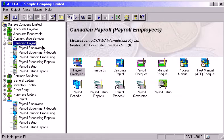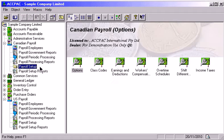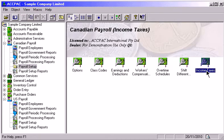For Canadian payroll, you can use the Income Taxes window to define basic tax information.